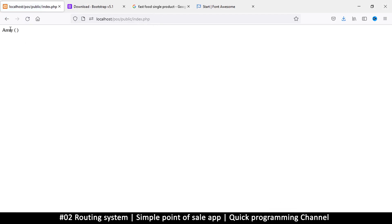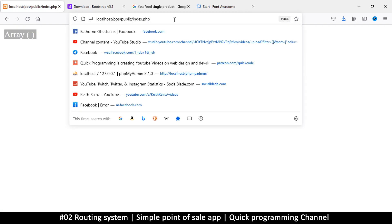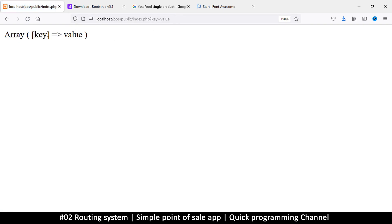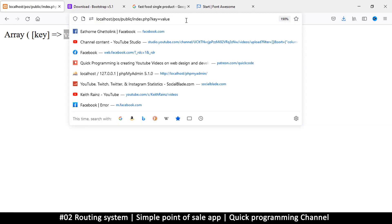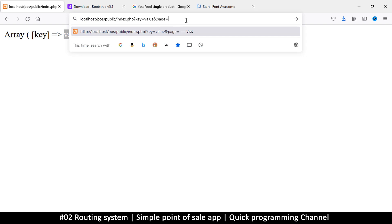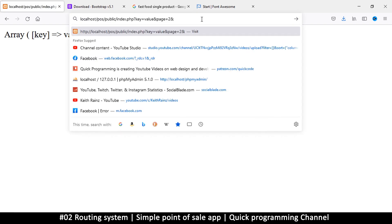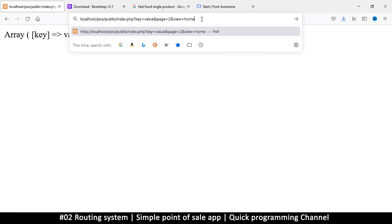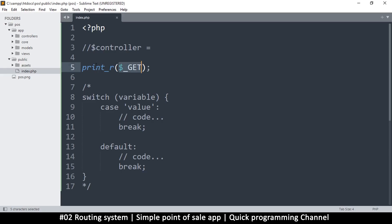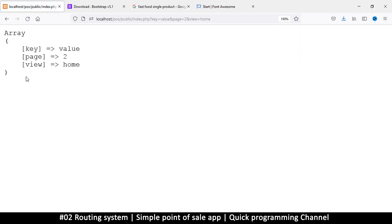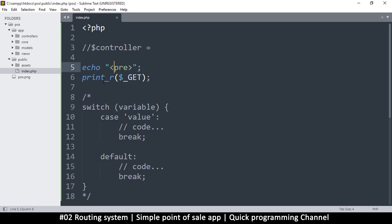If I refresh, it shows an empty array. But if I put a question mark and type 'key=value', then key has a value of 'value'. If I add '&page=2' I get more values. I can keep adding things with ampersands. To make this look better I'll echo out some pre-tags so arrays display more clearly with keys and values. Let's create a function that does this for us.